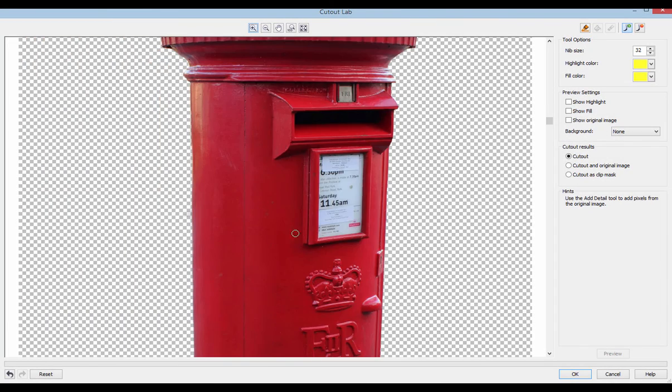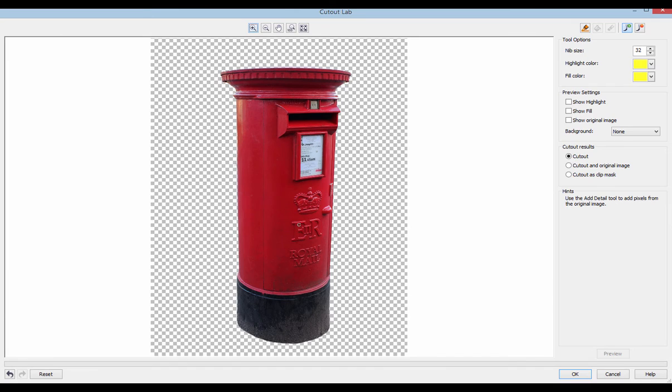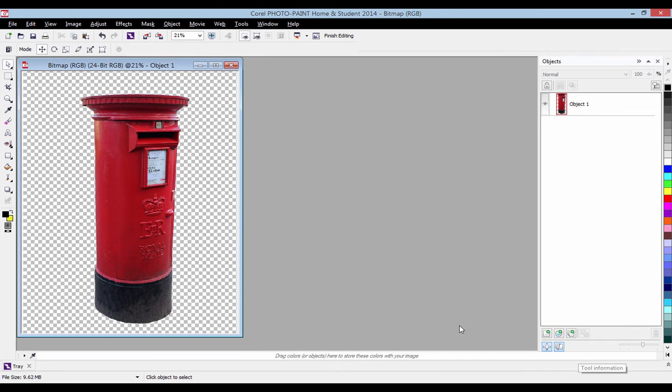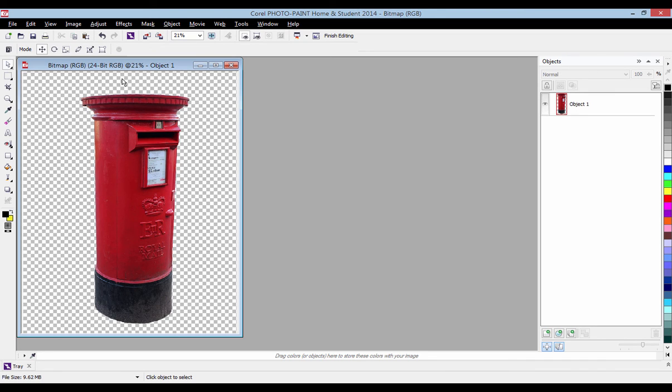And so here we are and I think it's not too bad. So when you've got to this stage and you're thinking that's pretty much done, you want to click OK down here. And it'll take you back to your photo paint workspace with your bitmap and it gives you this cut out image.